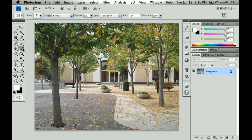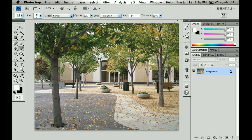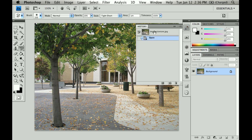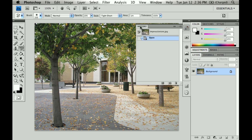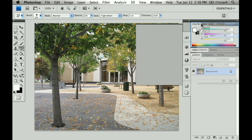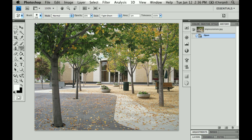So the Art History Brush tool is right here — it's under the History Brush tool — and it uses the History panel quite a bit. So I'm going to go ahead and drag this inside here to save some real estate space. And in this entire tutorial, I don't think I'm going to be using my Layers panel, so I'm just going to go ahead and minimize that by double-clicking.